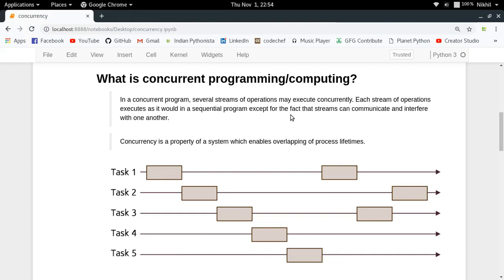Having understood the meaning of concurrent, we are now ready to understand concurrent programming. In a concurrent program, you have several streams of operations executing concurrently. For example, if you have multiple tasks — task 1, 2, 3, 4, and 5 — a sequential approach would complete task 1 before moving to task 2, and so on. But in concurrent execution, as shown in this diagram, you do some of task 1, then switch to task 2. This switching is known as context switching.